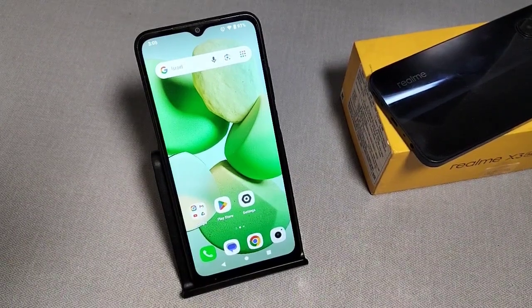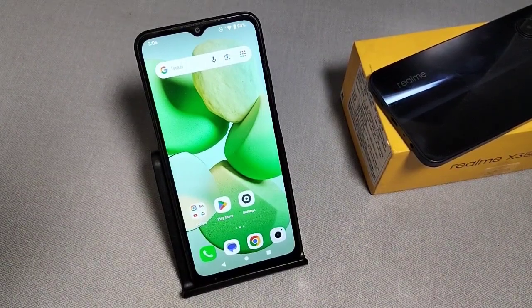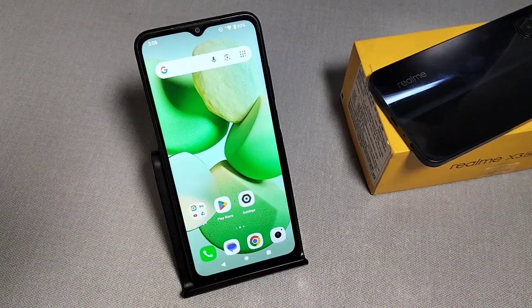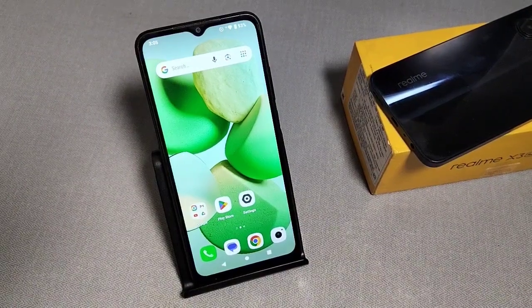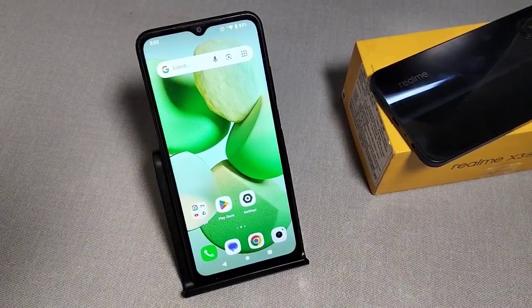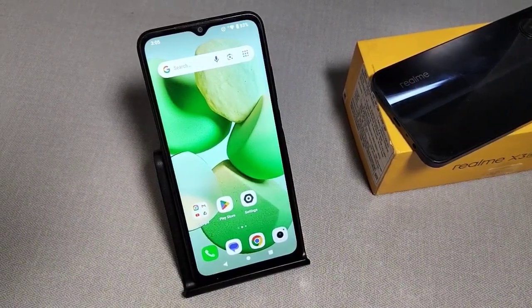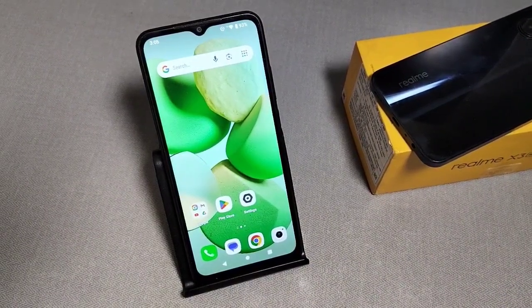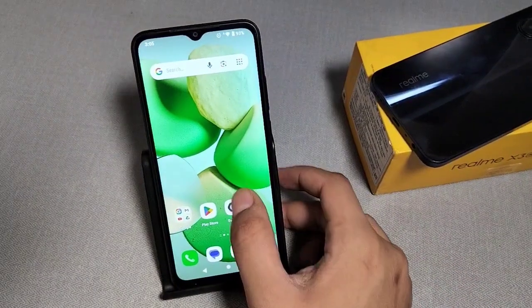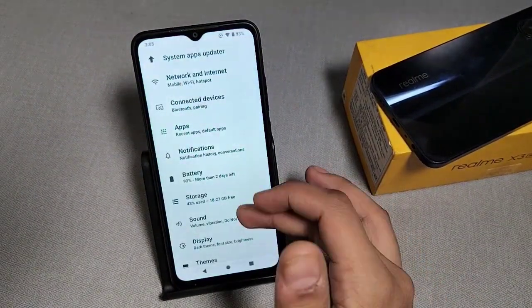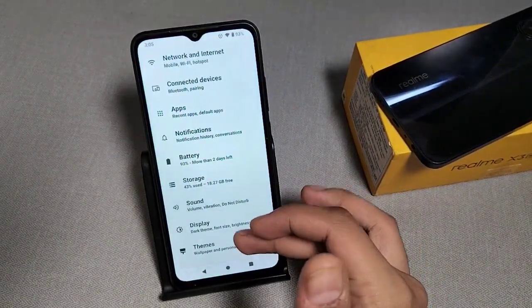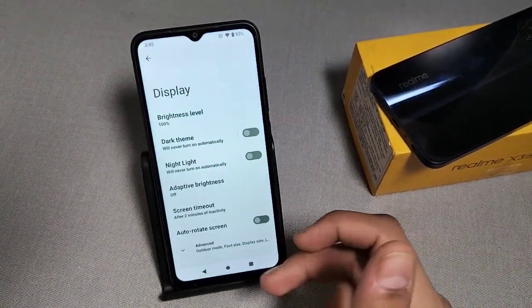In this video I will show you how to enable screen wake-up notification in Redmi phones. First, we have to go to the Settings option, then go to Display.